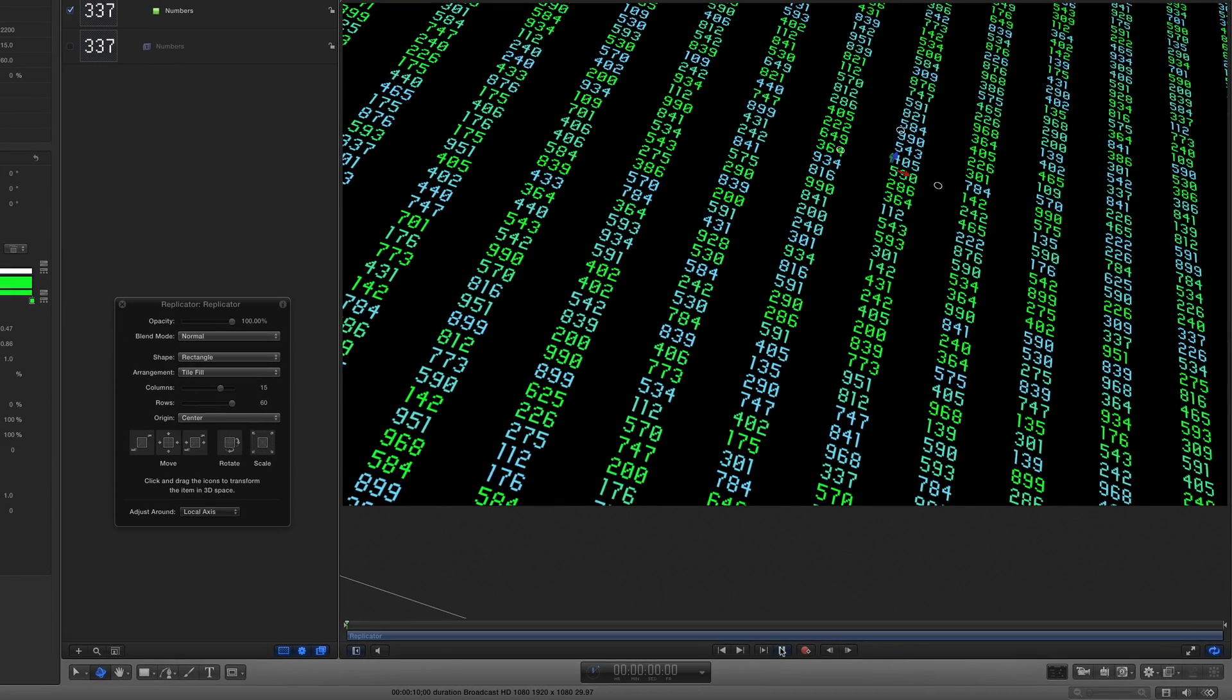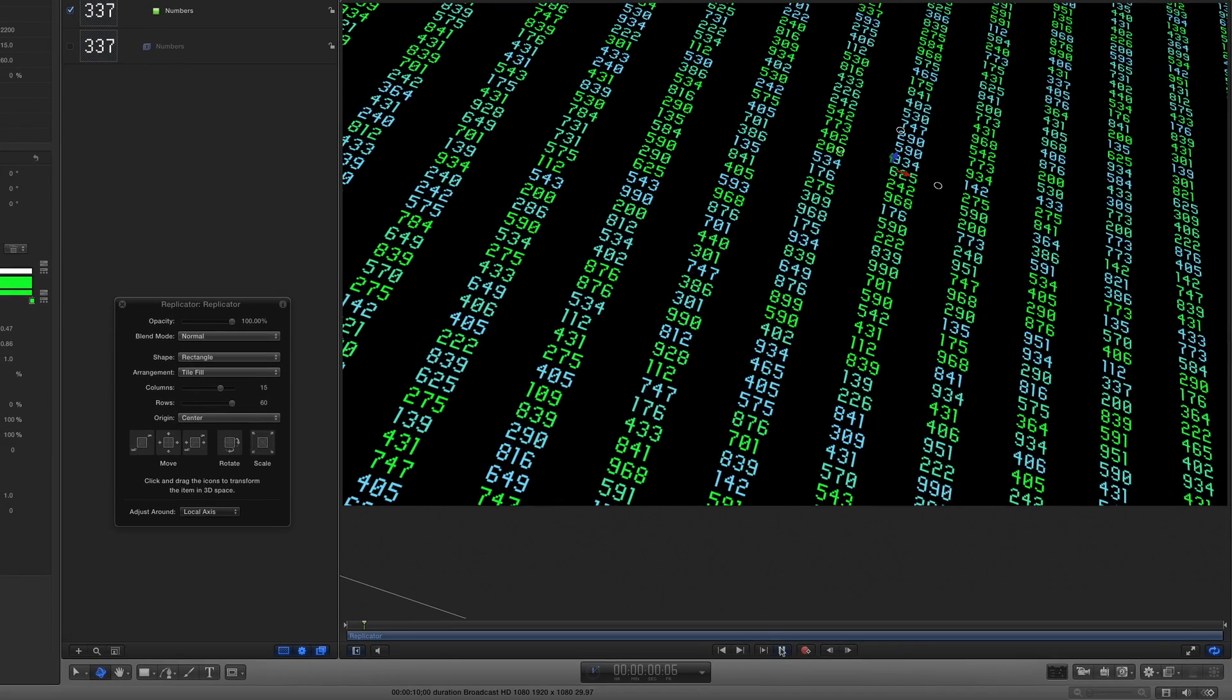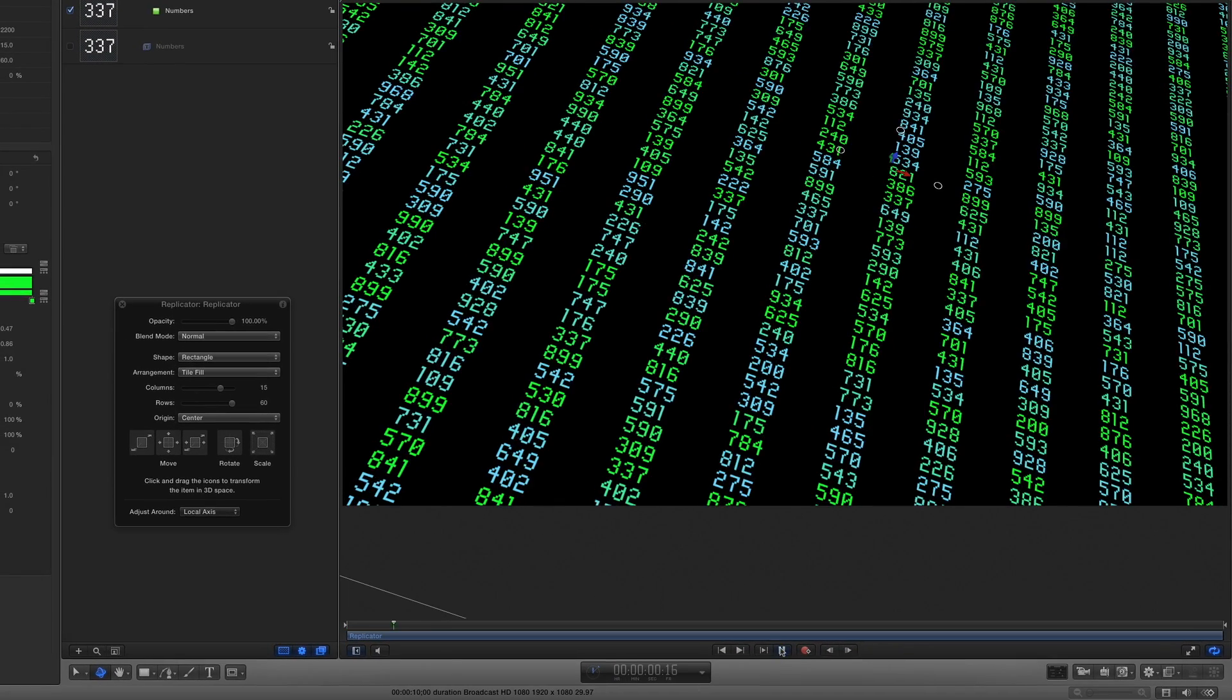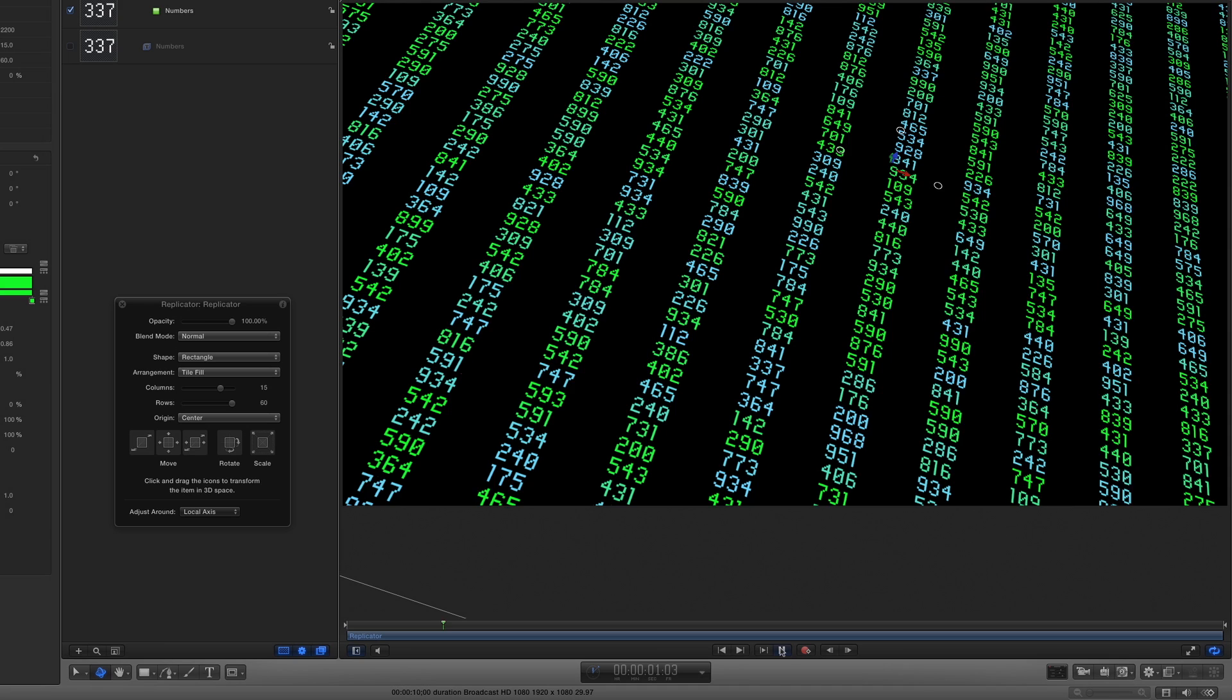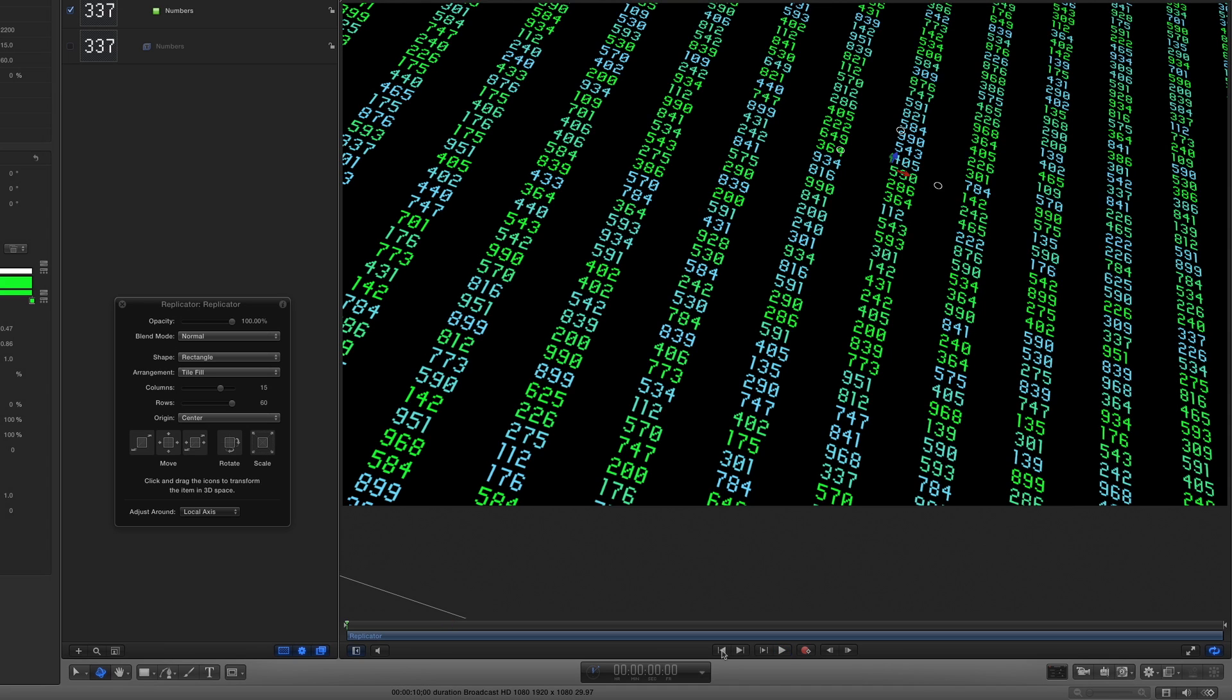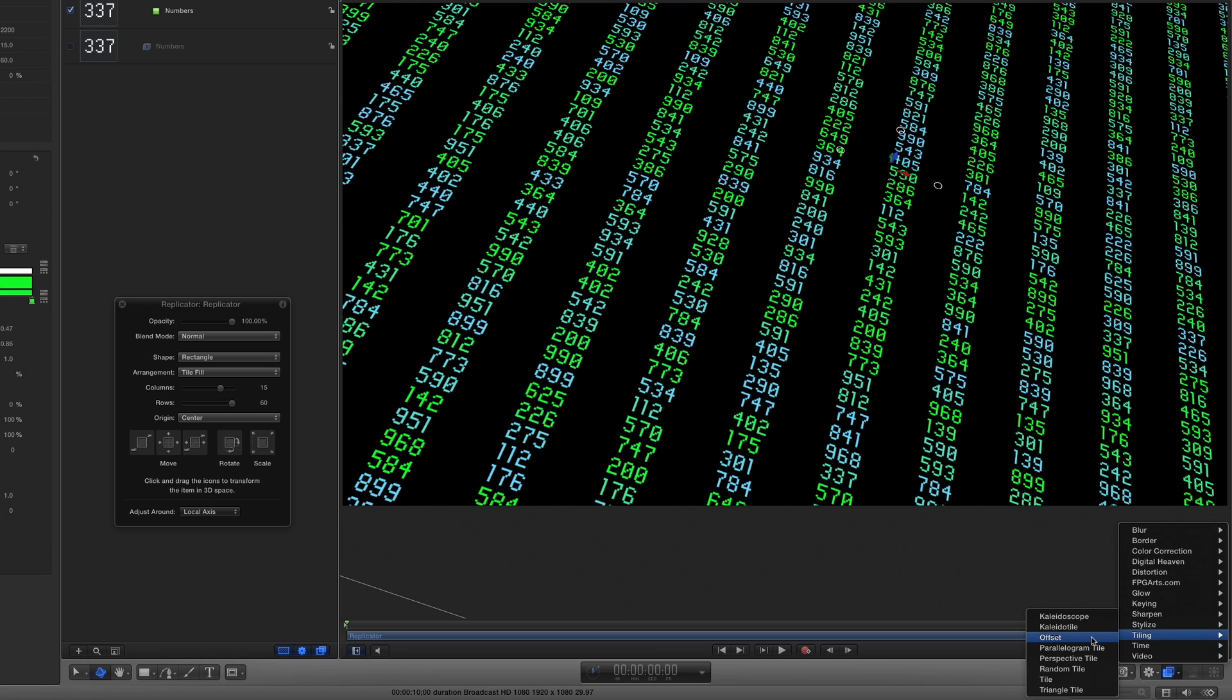If I play back now, each number changes, but they don't move. To make them move, I'll go to the Filters shortcut menu and choose Tiling Offset.